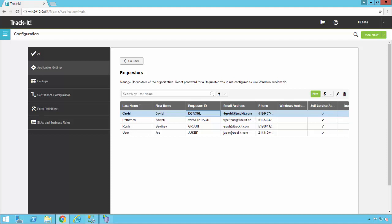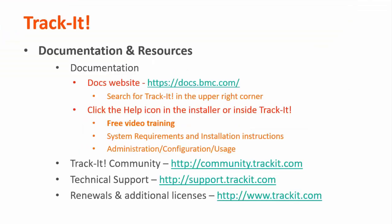So this has been an overview of how to configure email in Track-It. For more videos in this training series, you can visit our documentation site at docs.bmc.com. If you forget where the documentation is, you can always click the help link in the upper right-hand corner inside Track-It. Some other useful resources are the Track-It community where you can talk with other Track-It users and support representatives about how to get the most out of your product. You can reach that site at community.trackit.com. You can also reach our technical support directly by visiting support.trackit.com. And for general product information, you can always visit trackit.com.